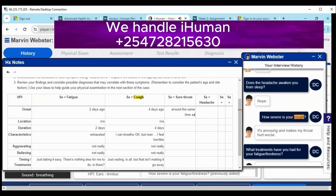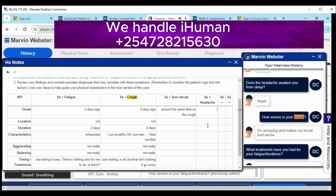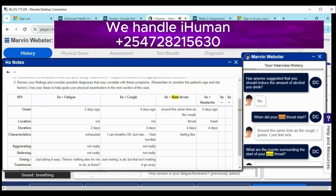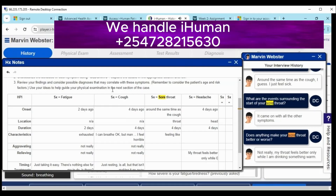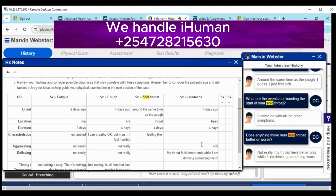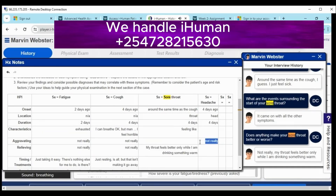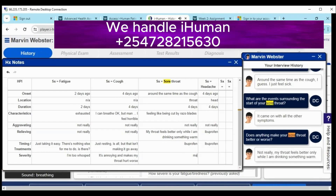Under each of the symptoms you're supposed to follow the OLDCARTS formula, which includes onset, location, duration, characteristics, aggravating factors, relieving factors, timing, and severity. As you can see, I included all the parts as required and as stated by the patient in his responses to the history questions.